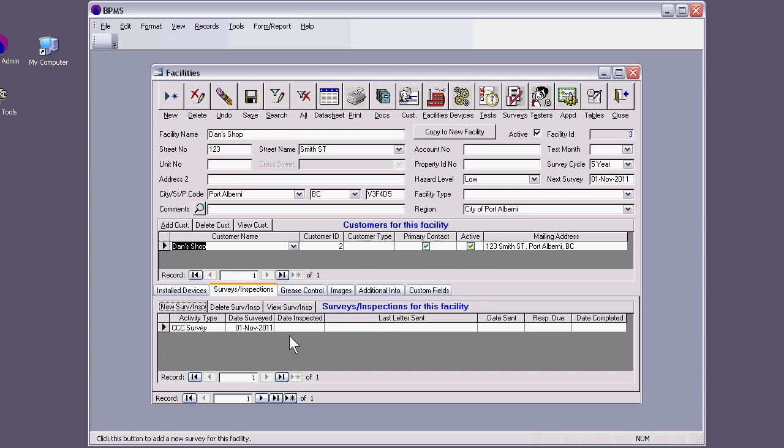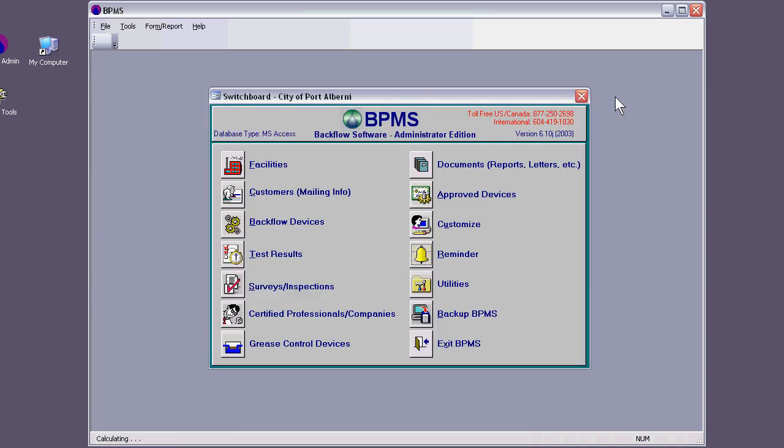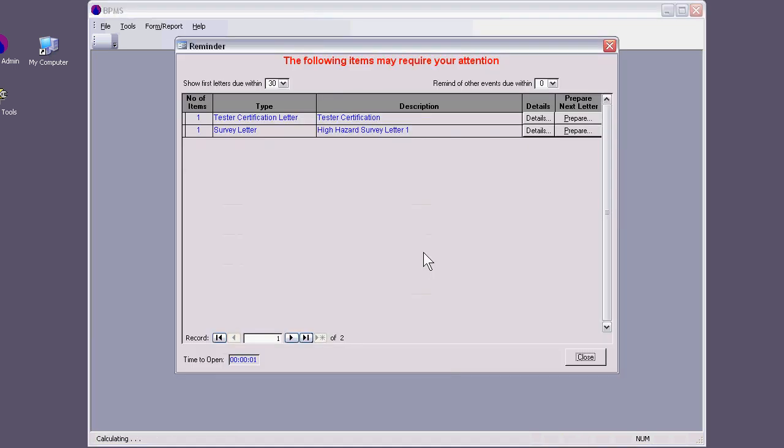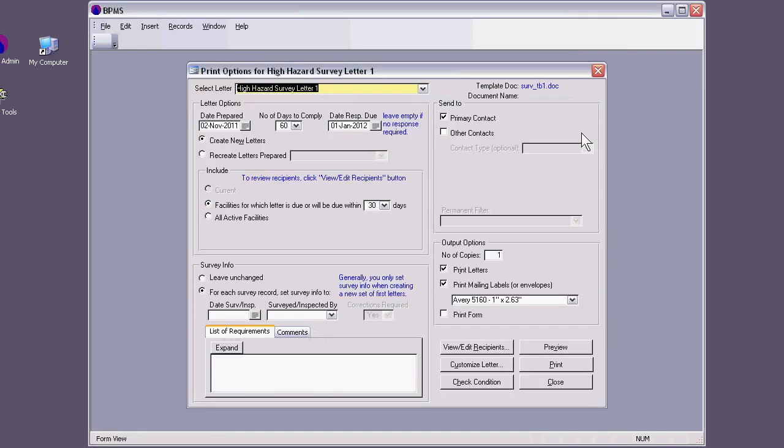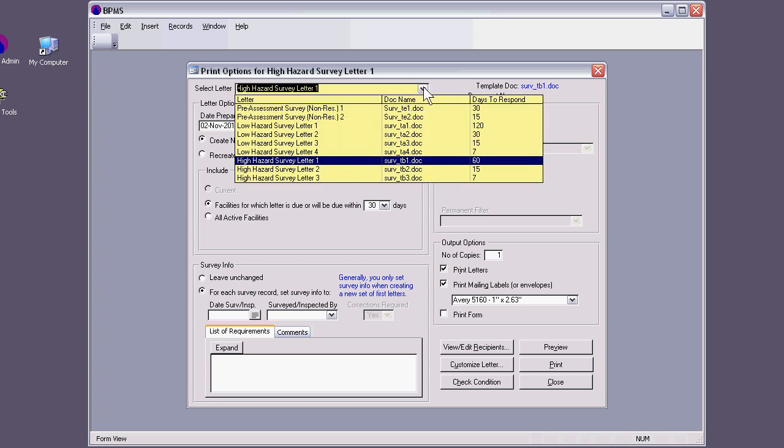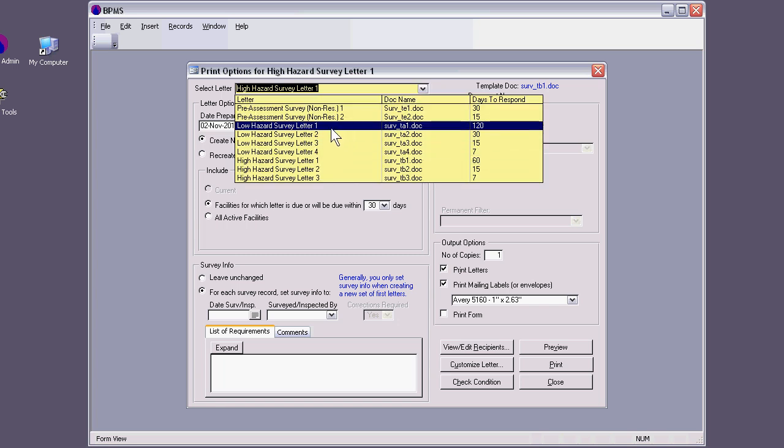I can close out of this, too. If I want to send this now, I can go to my reminder. I can go to this survey letter. Click prepare. Now, I can choose what kind of letter it is here. There are various kinds of letters. Later on, we're going to discuss how to basically change these letters or maybe add new ones or whatever you need appropriate for your workflow.